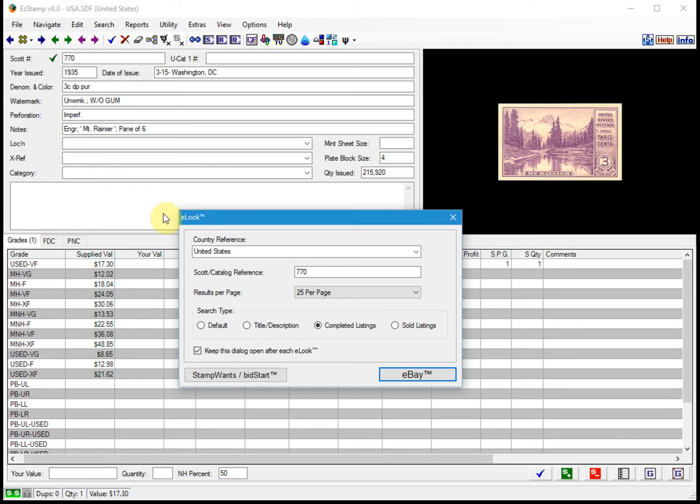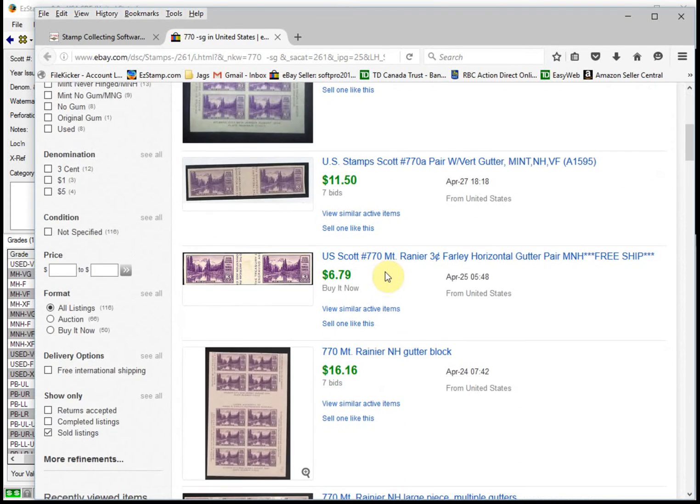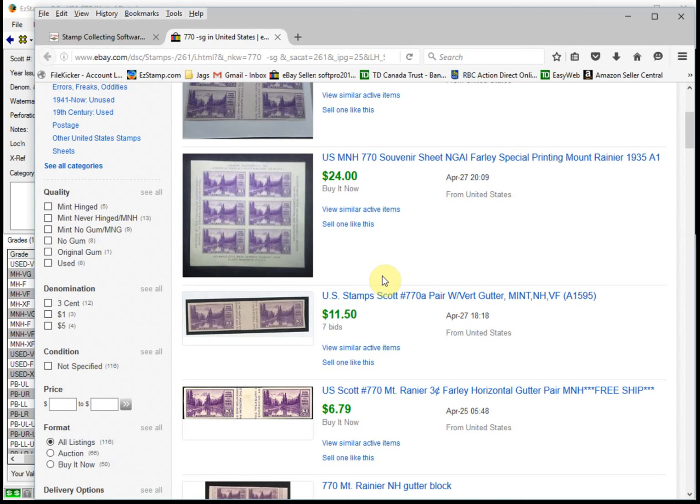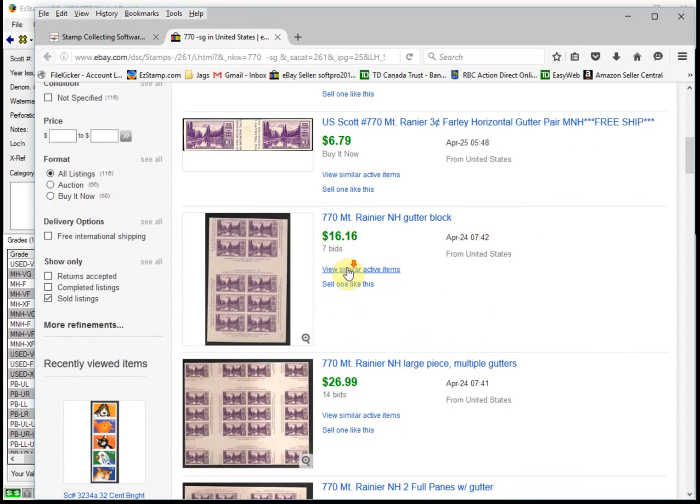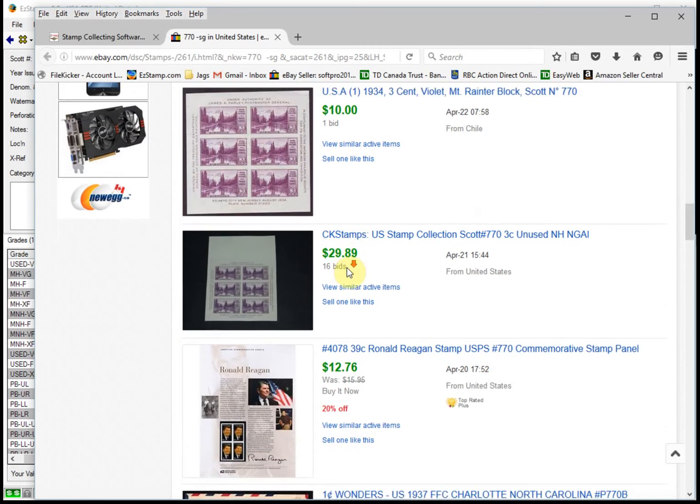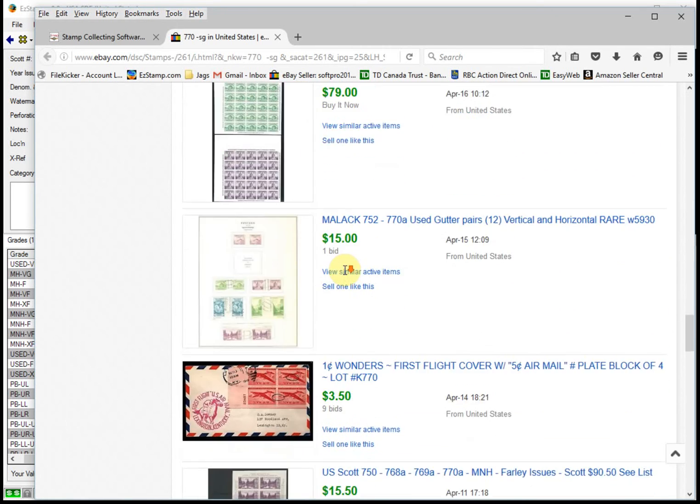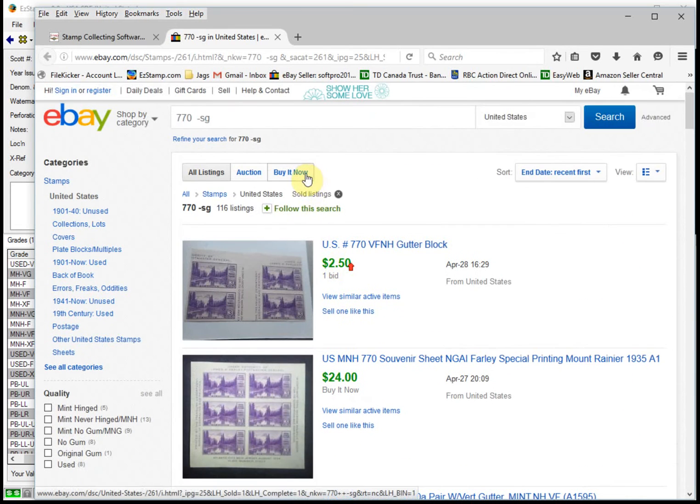What I use the most is the sold listings option. All you have to do is click on here and click on eBay. And these are all the items that have been sold for that particular stamp. This can be quite valuable information, especially if you are wanting to buy a stamp and want to know that you are getting a good price for it. Likewise, it is just as valuable when you are selling a stamp. You don't want to list it too high as it may not sell, and you don't want to list it too low so you get the best value for your stamp.